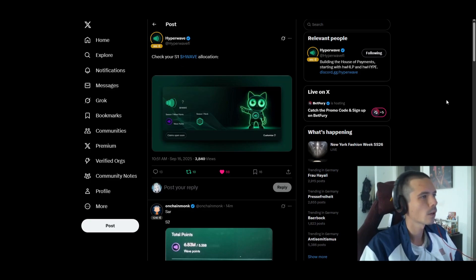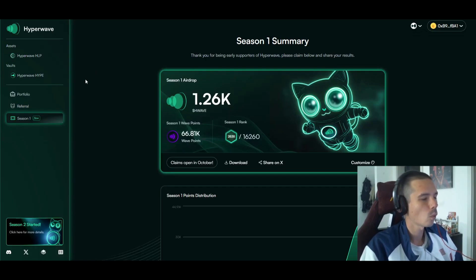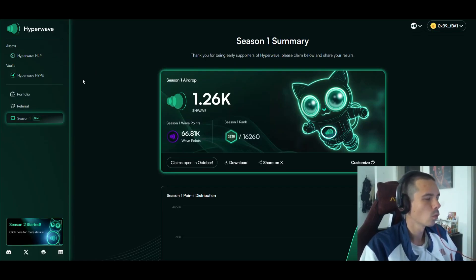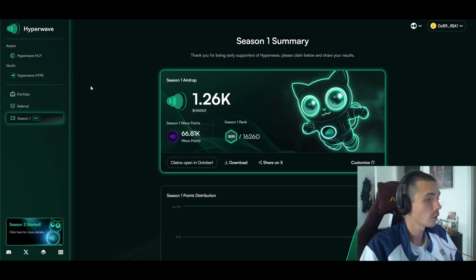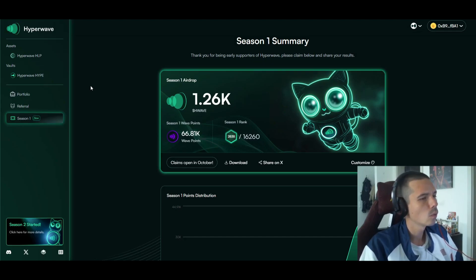First of all, we're going to check our allocation regarding Hyperwave. For the main wallet we actually got 1,260 tokens, which is not bad if you consider that we only started farming in the last few weeks of the first season.